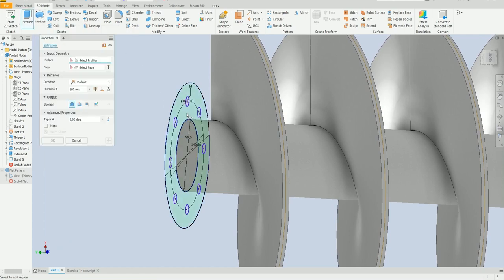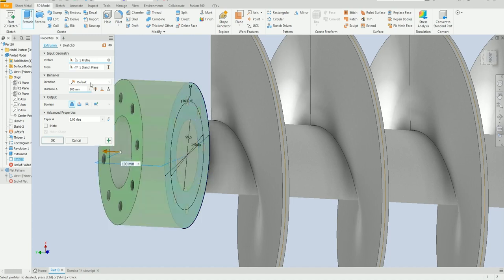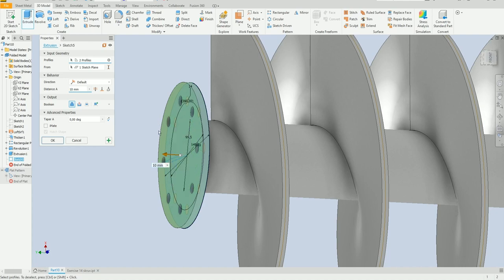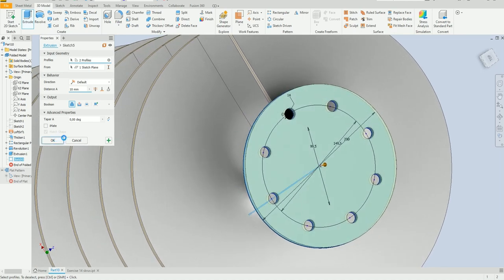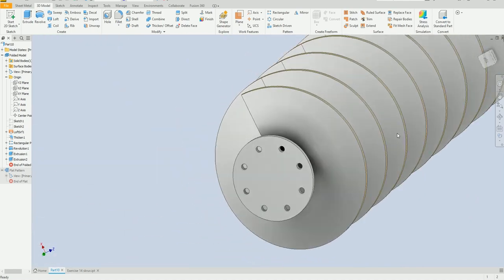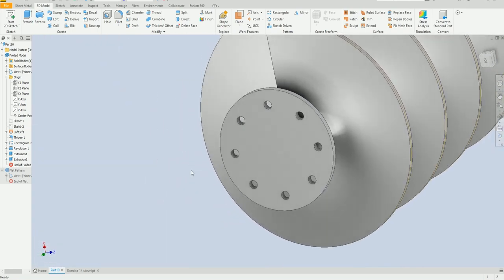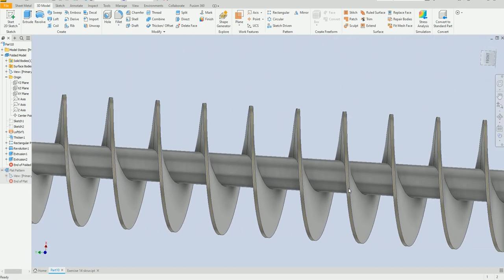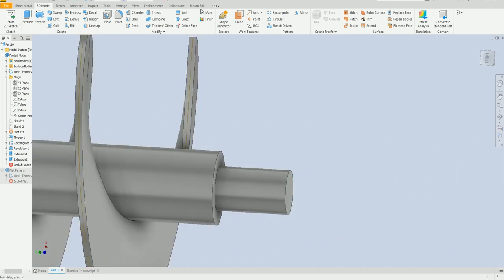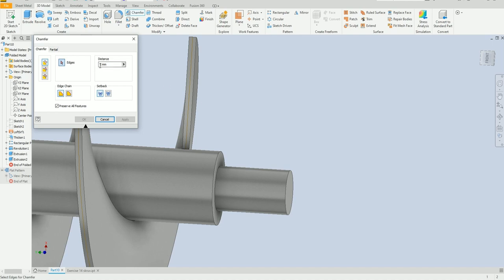Select the extrude command — 10 millimeter. You can select this one too. Now we are going to add some chamfer. Select chamfer, 0.3 millimeter. Select this one and this one.